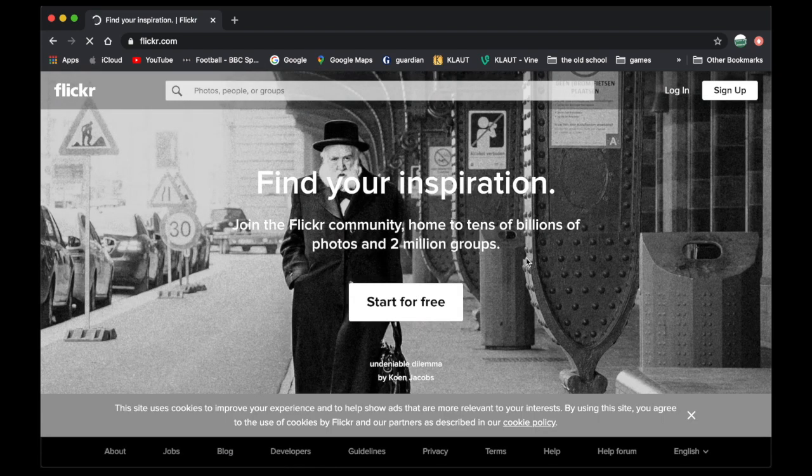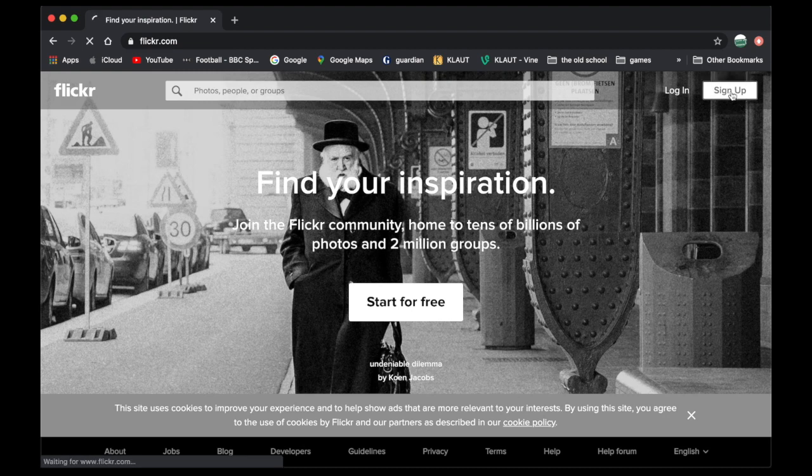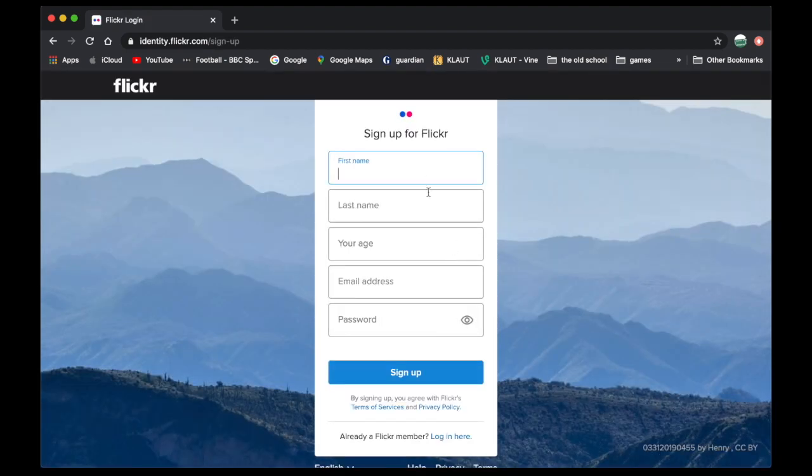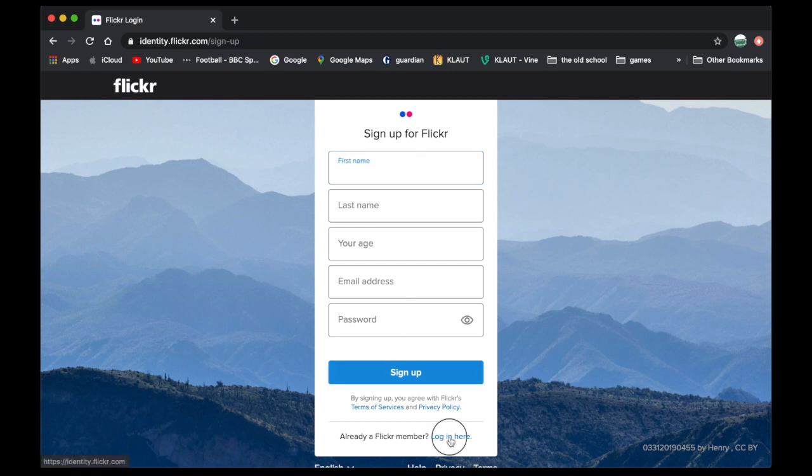And this is a really nice little website for sharing photos, creating groups. So what we're going to do is you're going to sign up, so you've got all your names.